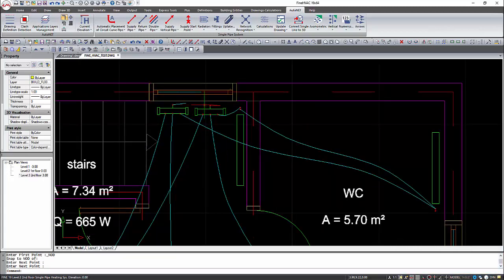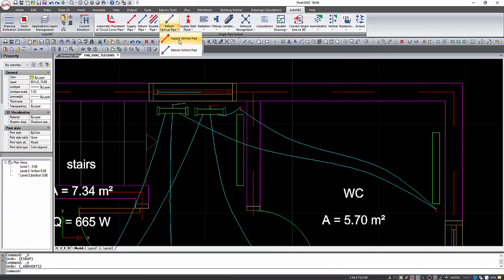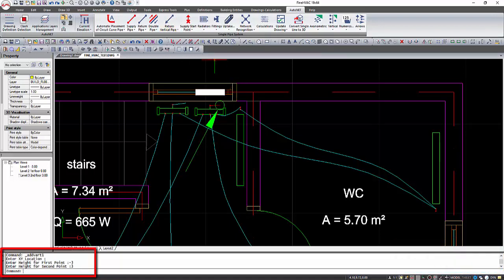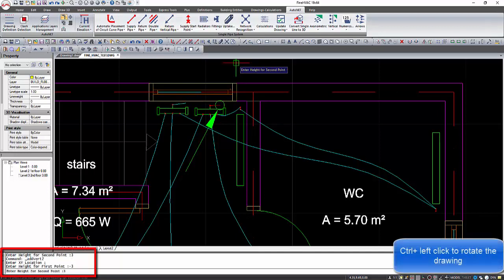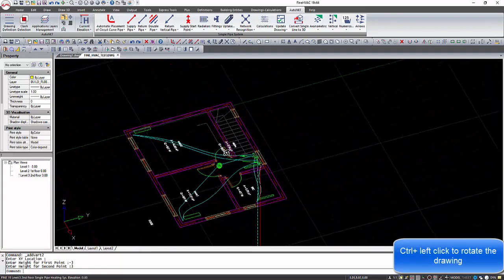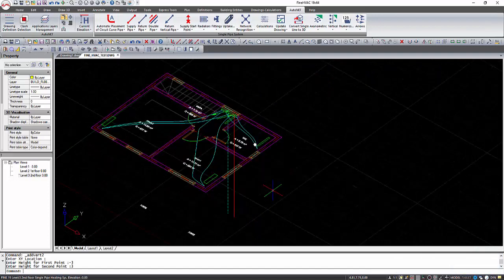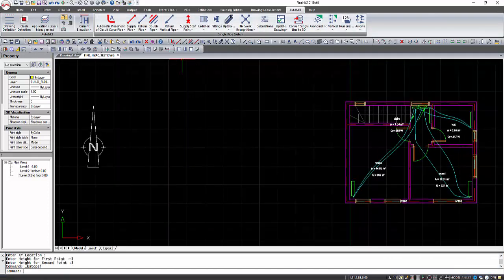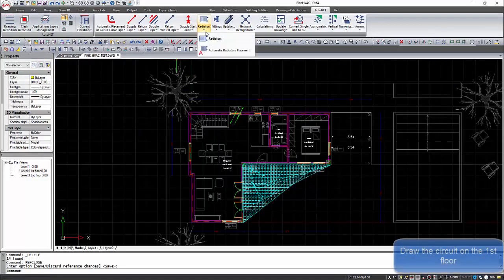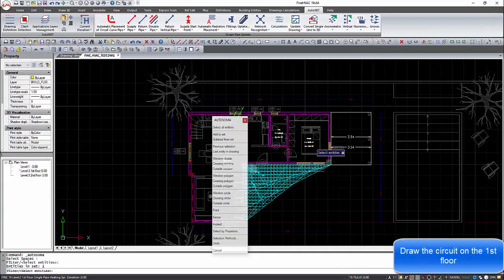After that, we need to connect the second floor with the other floors. When we want to draw a pipe that runs between the floors, we will use the vertical pipe command. First we define a point to place the pipe, then we set the height of the lower and highest point. In this example, the vertical pipe will connect the basement at minus three meters and the second floor at three meters height. With the same procedure, we can draw the circuit on the first floor.